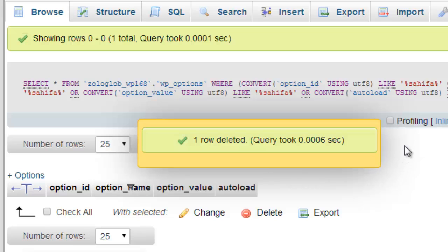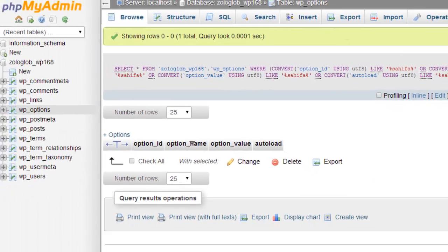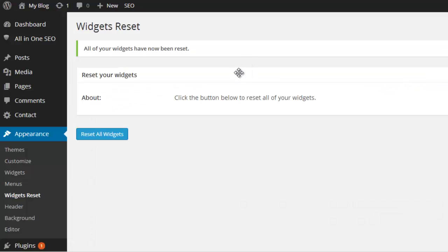Once you have deleted this row successfully, you have deleted the settings of that theme successfully from your website. Now I have removed that theme and its settings completely from my website.